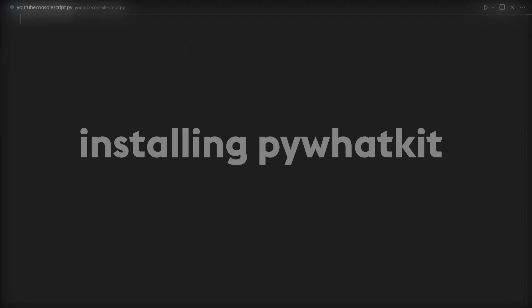So like I said, the first thing we're going to do in this video is actually create the console version of this. So here I have my script and the first thing I'm going to do is go ahead and install pywhatkit.